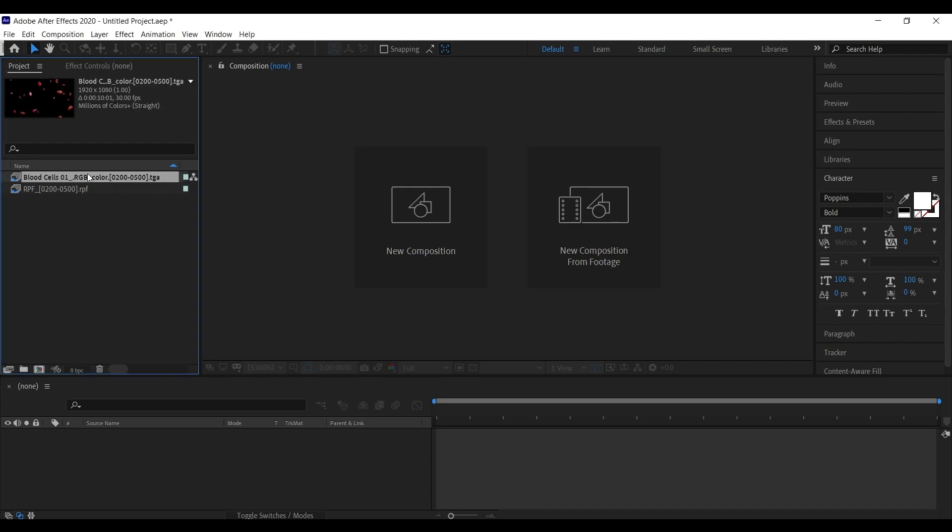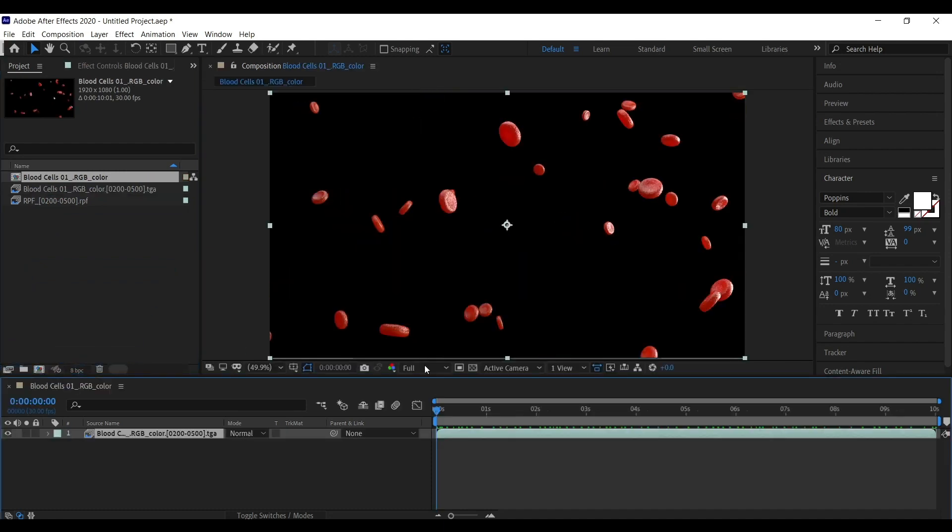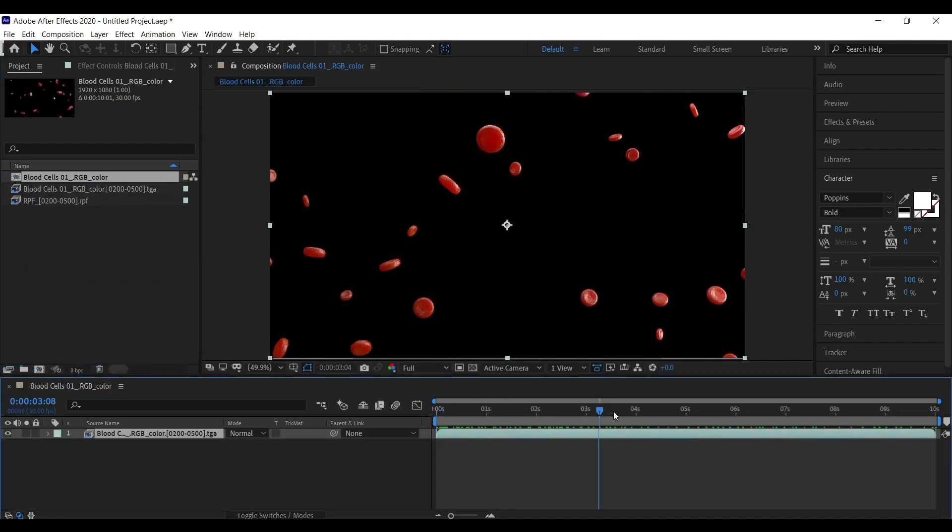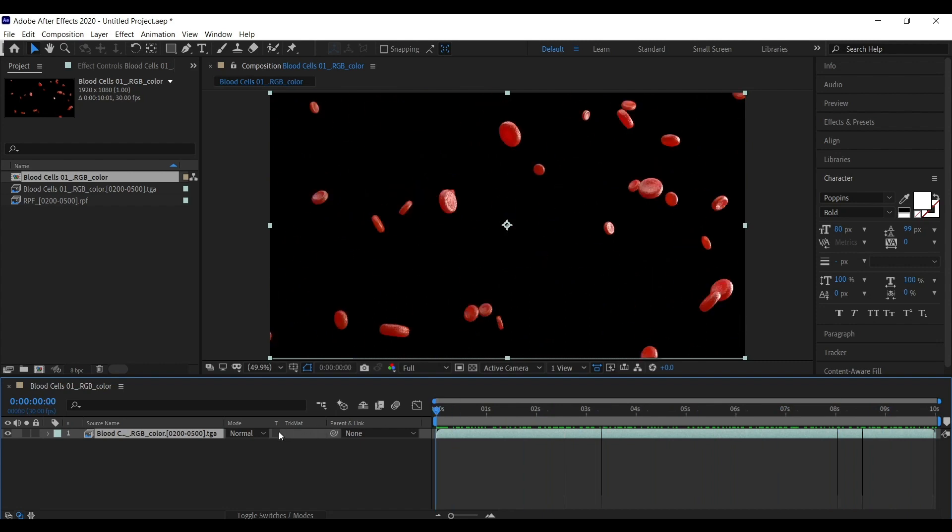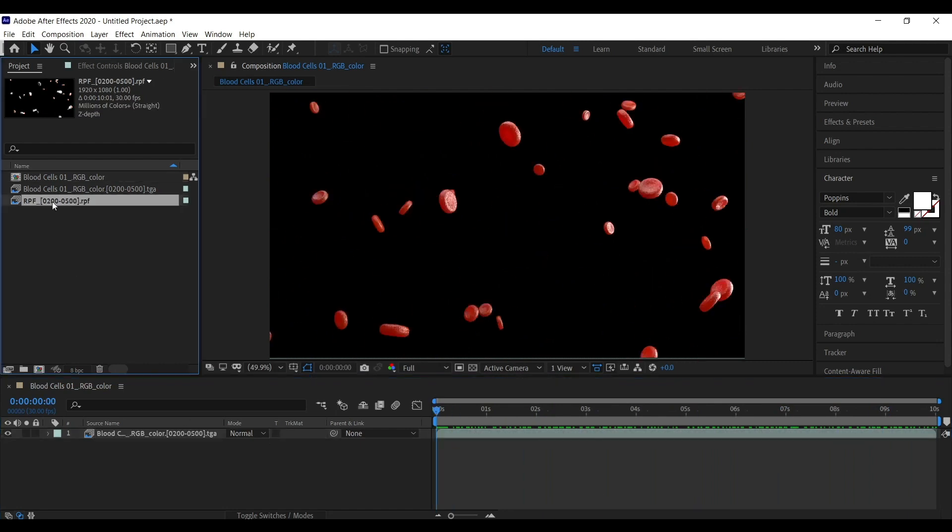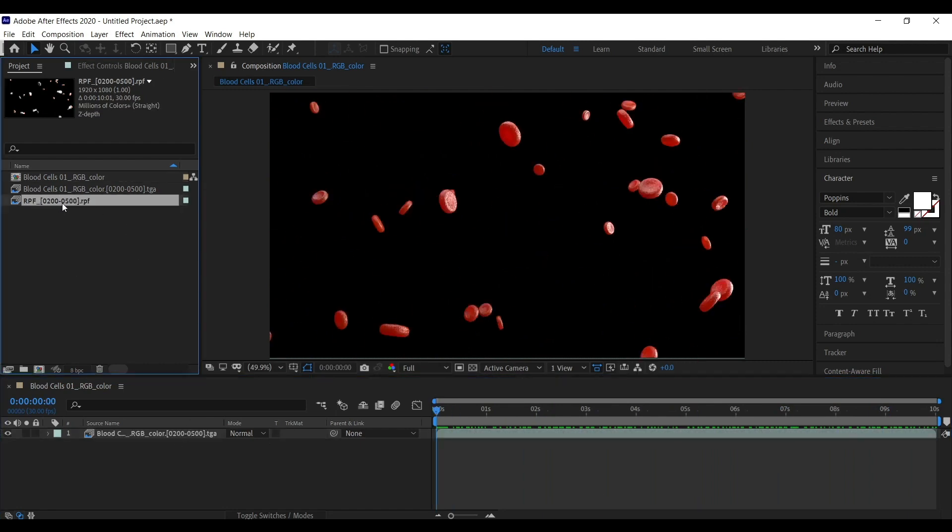I have rendered a sequence of blood cells from 3D, and while rendering along with RGB I have also rendered RPF sequence with the ZDepth option on.